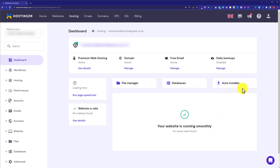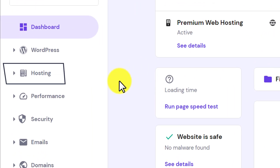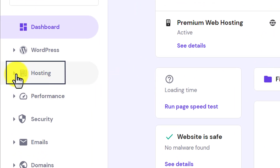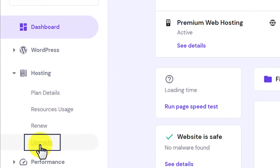Now, on the left side we will see a Hosting option. We are going to click on it and from the dropdown we are going to select Upgrade.